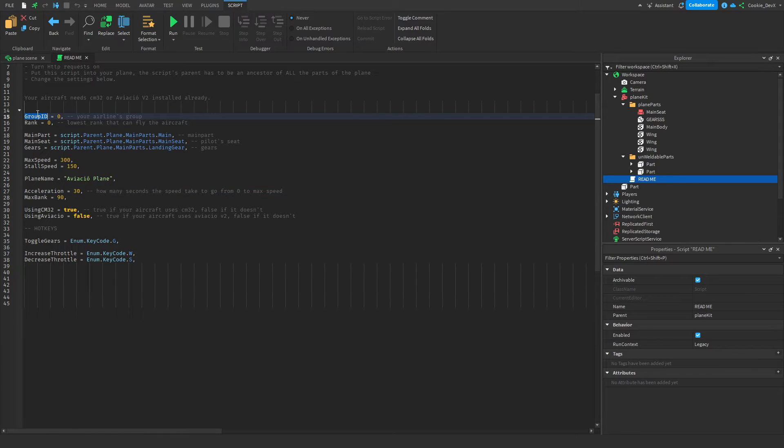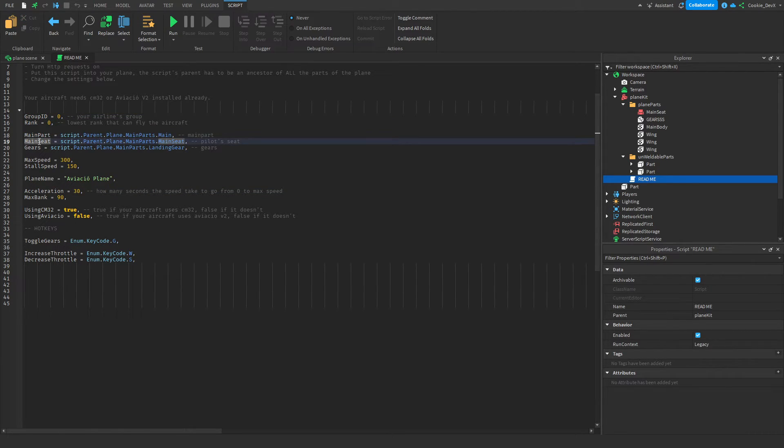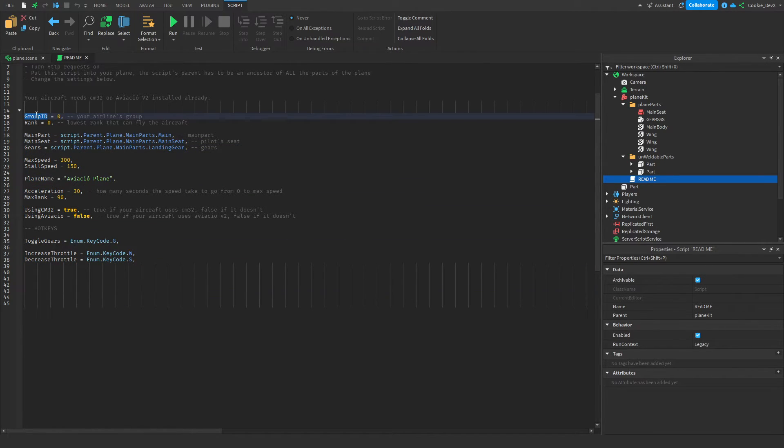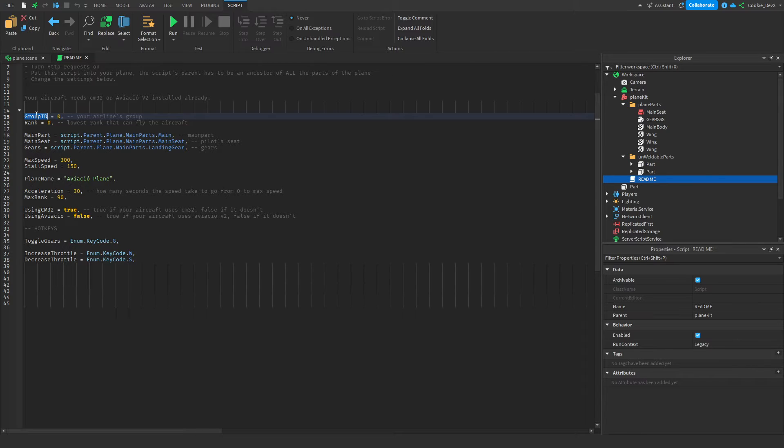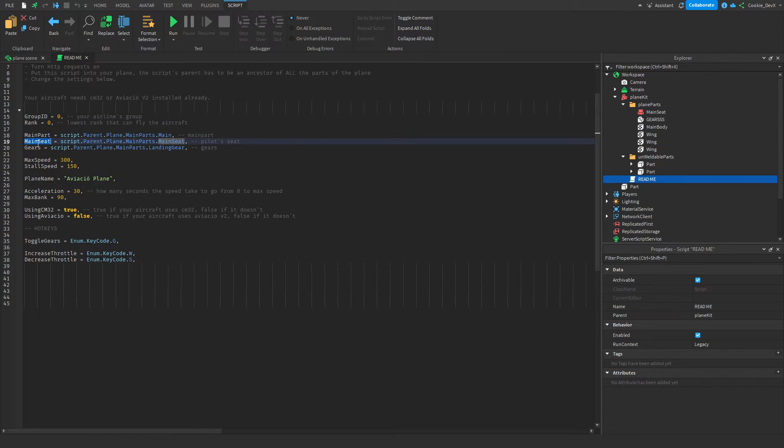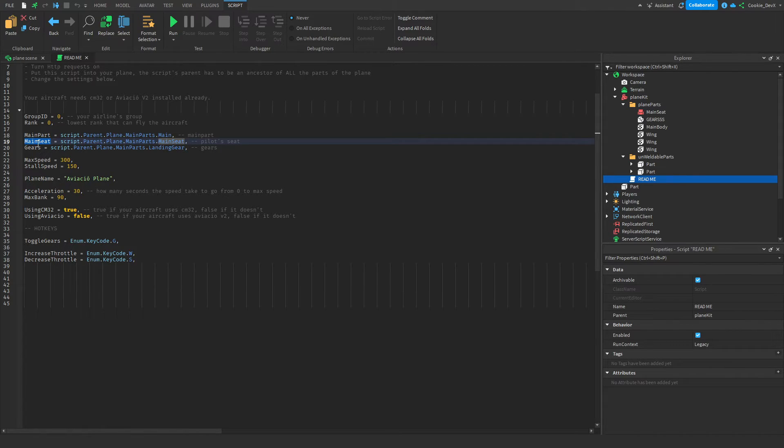We have a group ID, we have a rank, we have a main part, we have a main seat, we have gears, and we have a couple more features here. So inside of our group ID, let's say we want to lock this to be a specific group. So let's say that you have to be in my group and you have to have the pilot rank to be able to fly this. Now if you don't understand how to do this, I'll have a video come up right now in the top right of your screen which you can click on, which explains how you can set up group ID and rank. Just think of rank as the minimum rank. Now if you've watched that, you can set that up. And now we can go onto the really crucial part, which is making sure you set these three variables correctly.